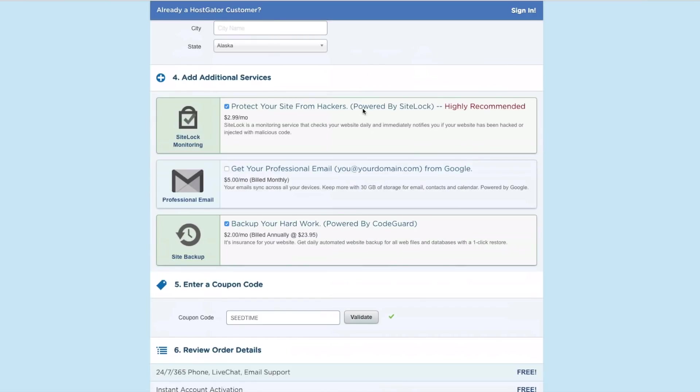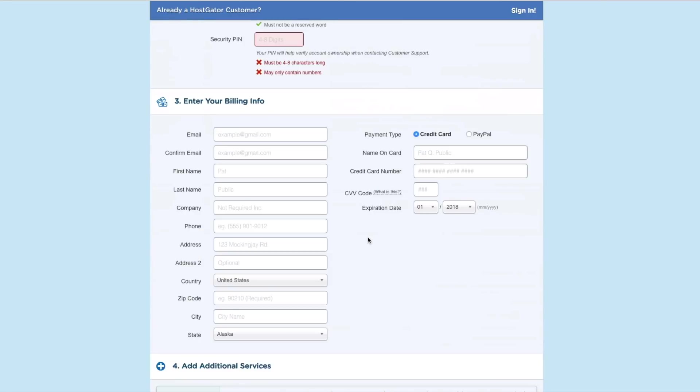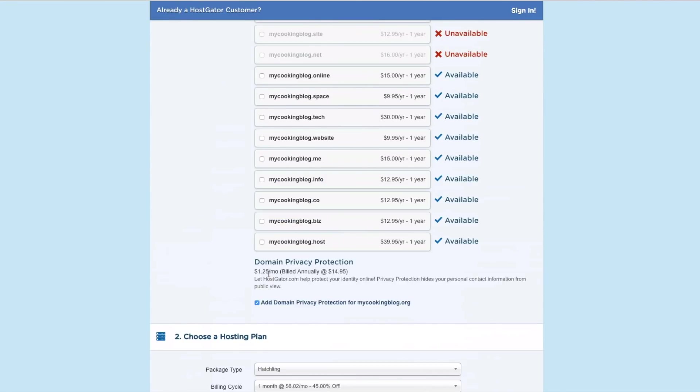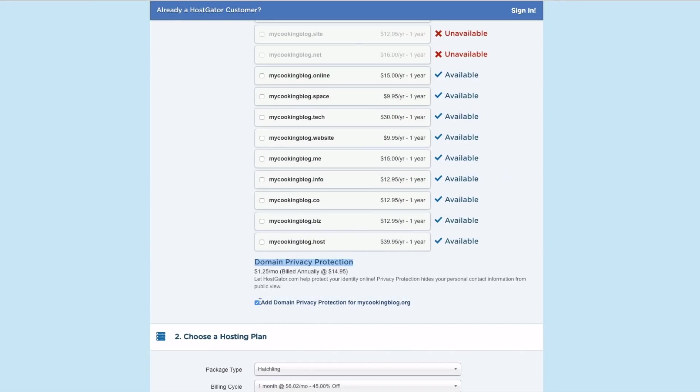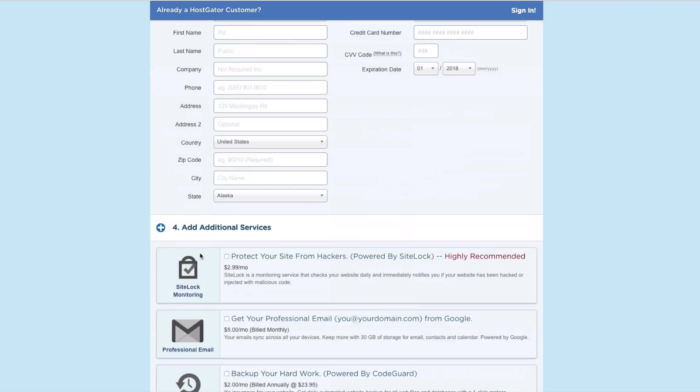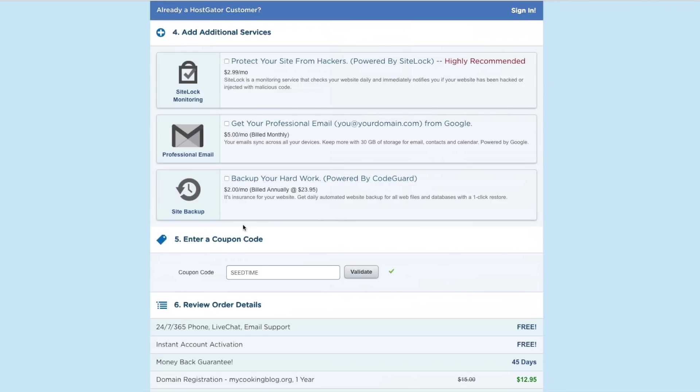Now, for the additional services, personally, I don't do the site lock. I don't do the site backup. I don't do any of their stuff. The only thing I might do is back up above where we have domain privacy protection. I might do this. It's $1.25 a month. And so essentially what this does is when you buy a domain, your information is out on the Internet. So it shows people who owns that domain. So my cooking blog, it's going to say that Bob Lottick owns this, and it's going to show my business address and possibly even whatever phone number I provide.